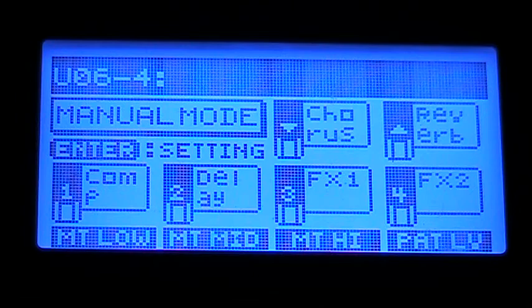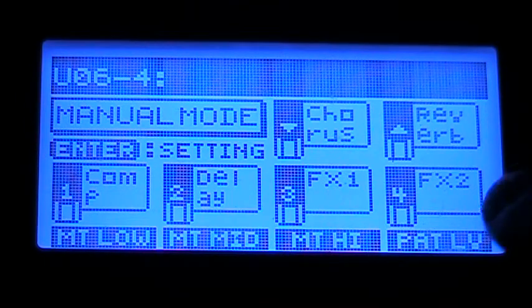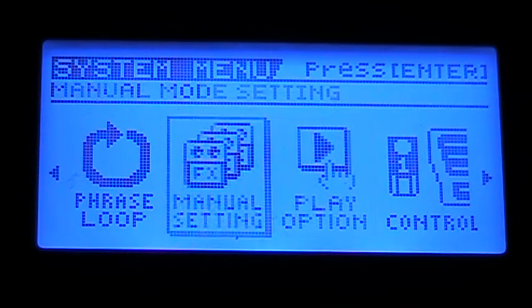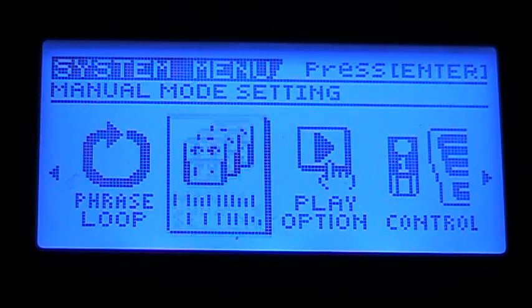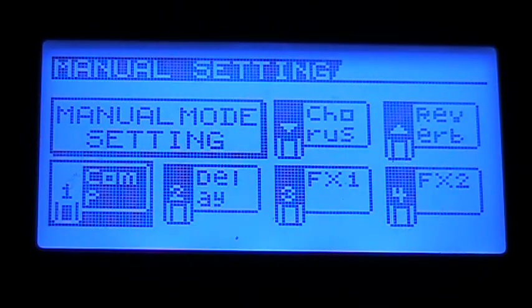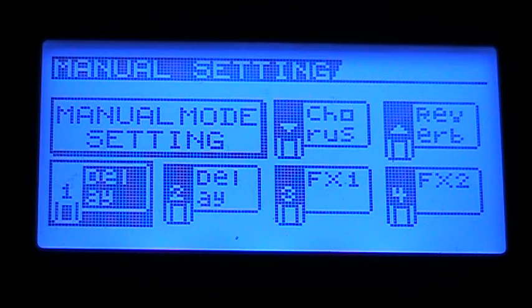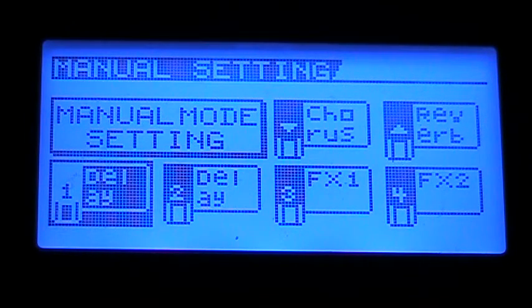Now if you want to change which effects are going to be controlled by which pedals, you just hit System, go into Manual Setting, and you can just use the wheel and change it. You can assign it to any of the effects as well as a bunch of other things that the control pedals can be set to.